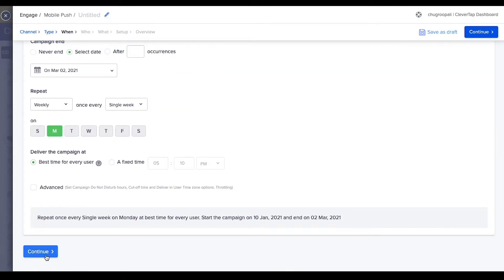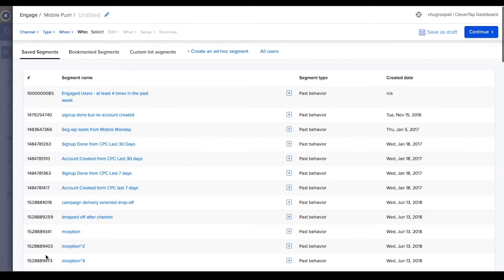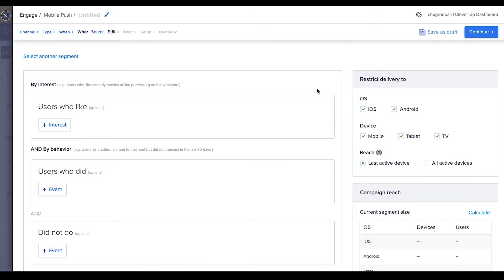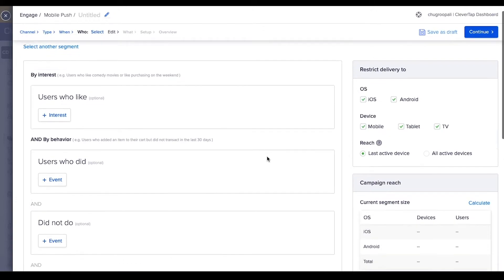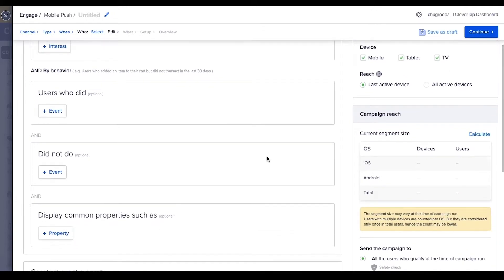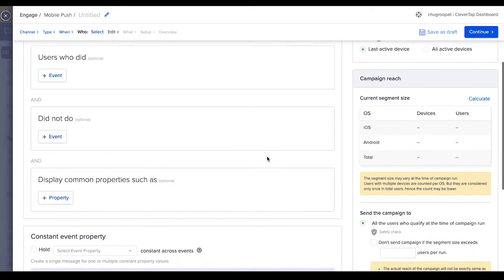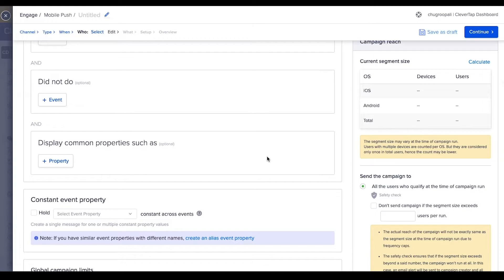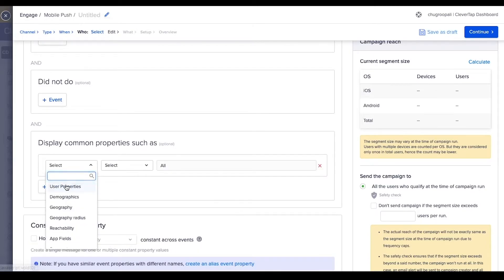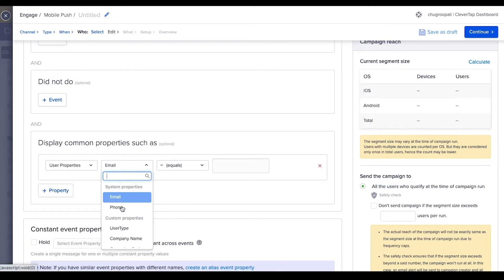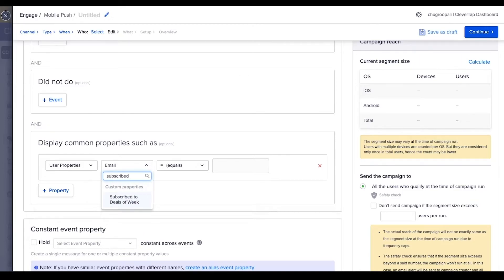Next, select the segment to whom the message should be sent. Click on continue again. The message is sent to users who have subscribed for the deals of the week newsletter. Select user properties here. Select user property: subscribe to deals of the week equals true.